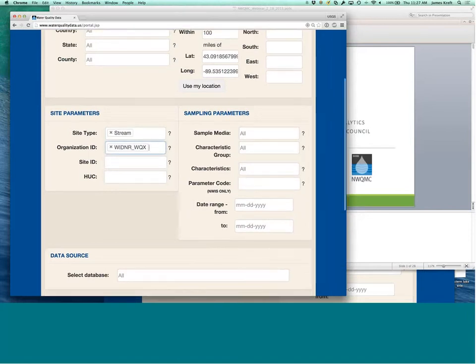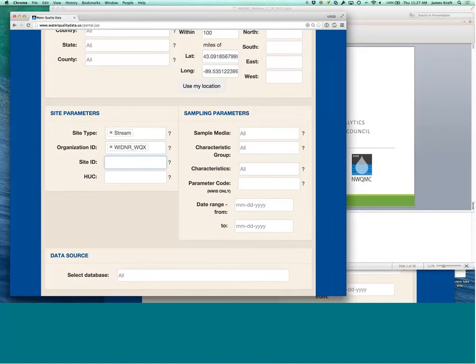You can also, and you can choose multiple organizations if you want. You can search by site ID if you know exactly what that site ID is.